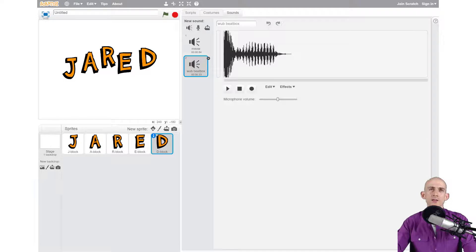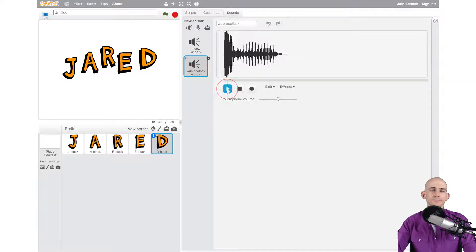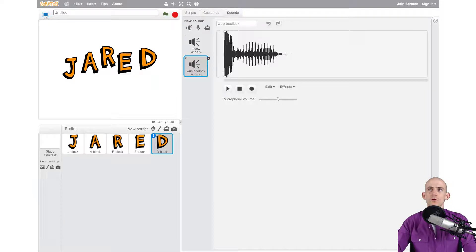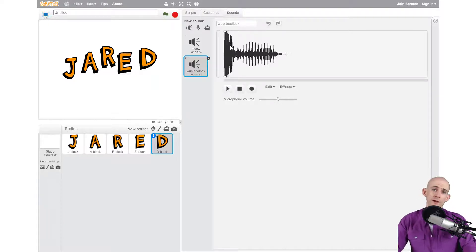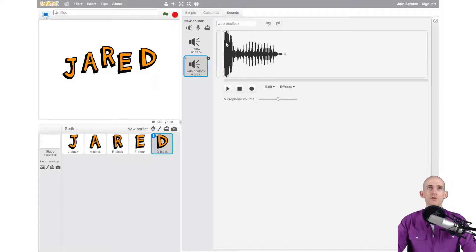I can actually listen to it by hitting the play button again. Sounds great, this is the sound that I want to use. Now to get back to our code we need to go into the scripts tab.